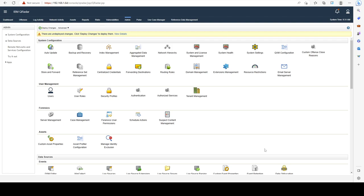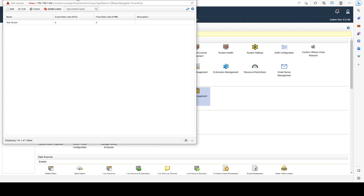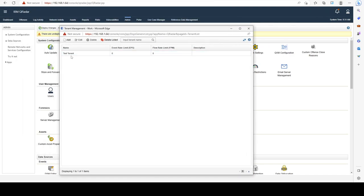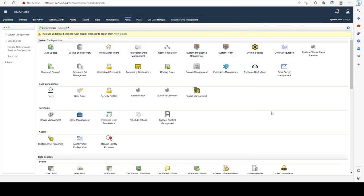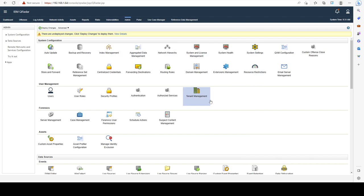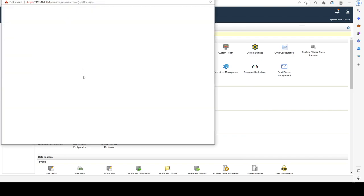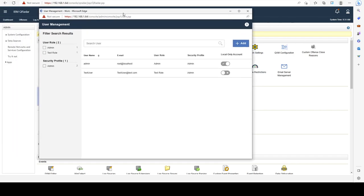I just want to show you how we can assign tenants to users. So we have our tenants that we created right here. We have the test one. And in order to assign it to a user, we're going to go to the users window.